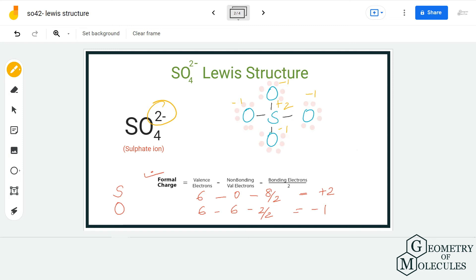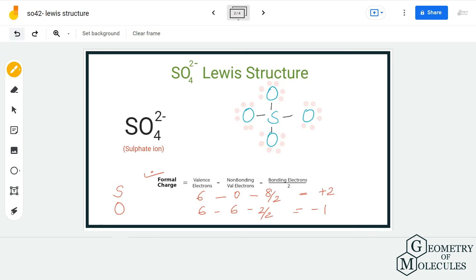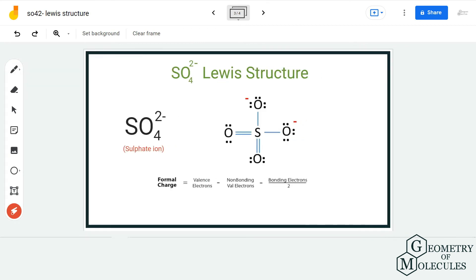To cancel out the +2 formal charge on sulfur, I am going to shift a pair of electrons from one oxygen atom and a pair of electrons from another oxygen atom. This creates double bonds between those two oxygen atoms and the sulfur atom. The oxygen atoms will still have complete octets, and while sulfur may have more than eight electrons in its outer shell, that is fine because sulfur can have an expanded octet. Now I will recalculate the formal charges.